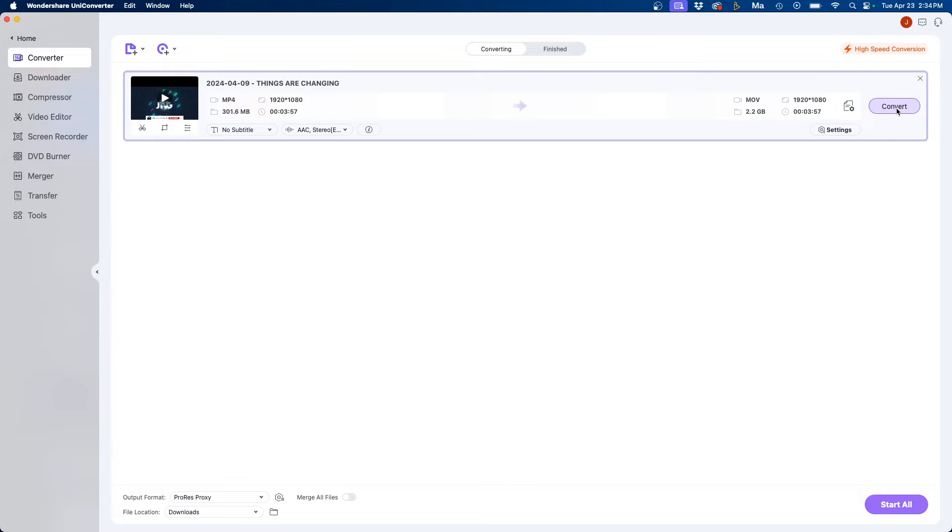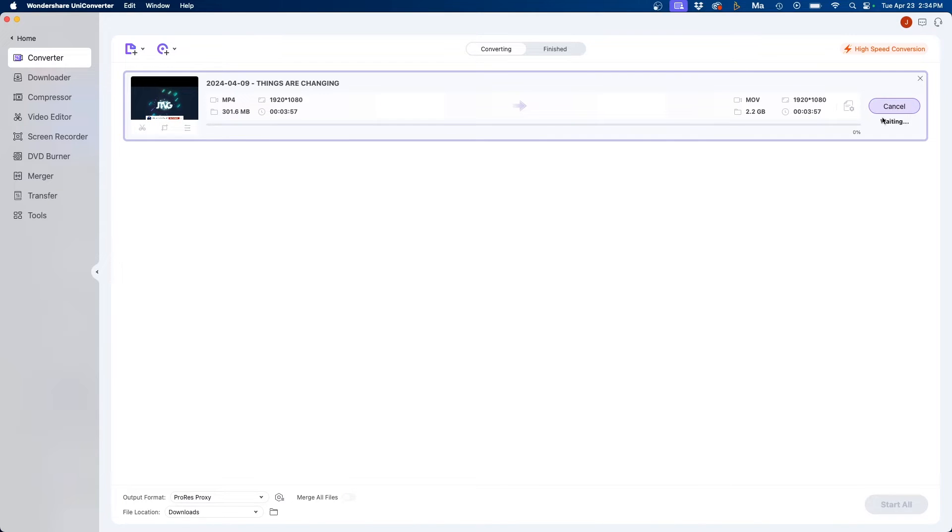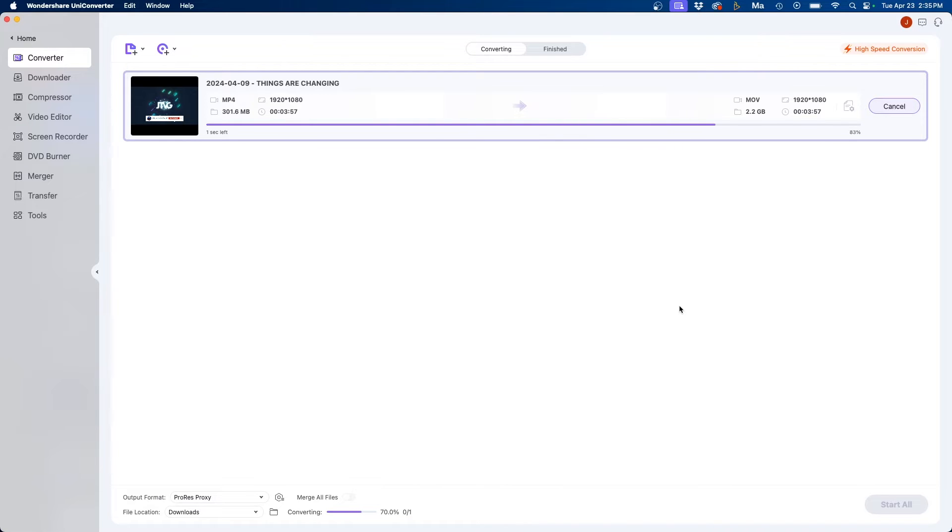Once you have your file location set you can click start all at the bottom right or click convert next to the individual ones. You can load more than one file at a time as well so keep that in mind. I'm going to click convert and you can see it converts it very quickly and easily from an MP4 to a MOV file in just a matter of seconds.